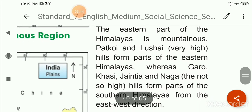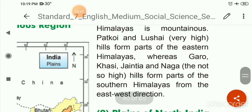Garo, Khasi, Jantia and Naga are hills that spread in the east-west direction and form part of the southern Himalayas. These are very high hills located in the southern Himalayas.